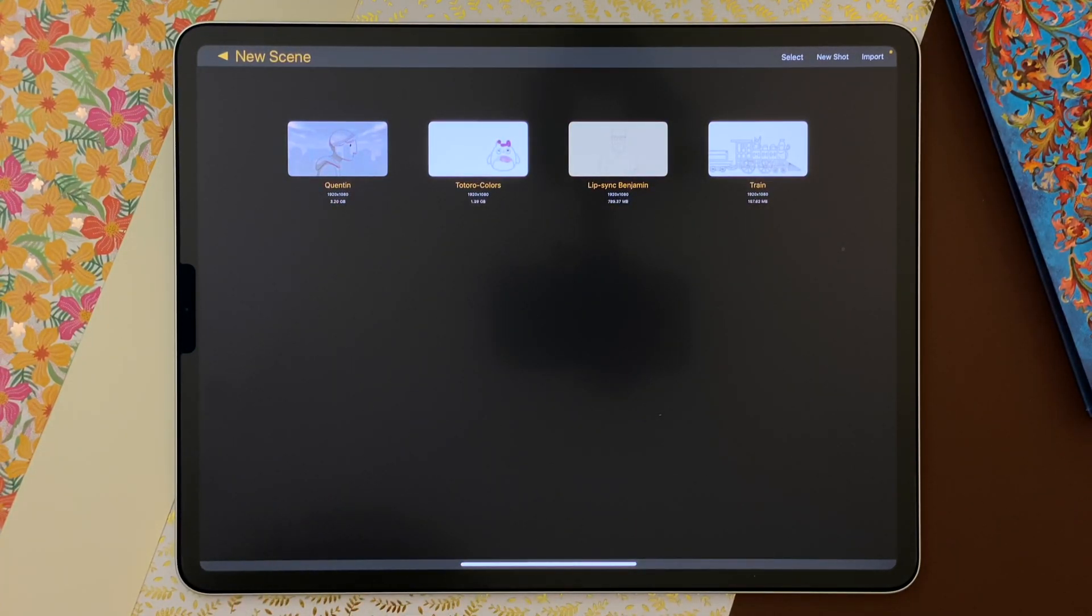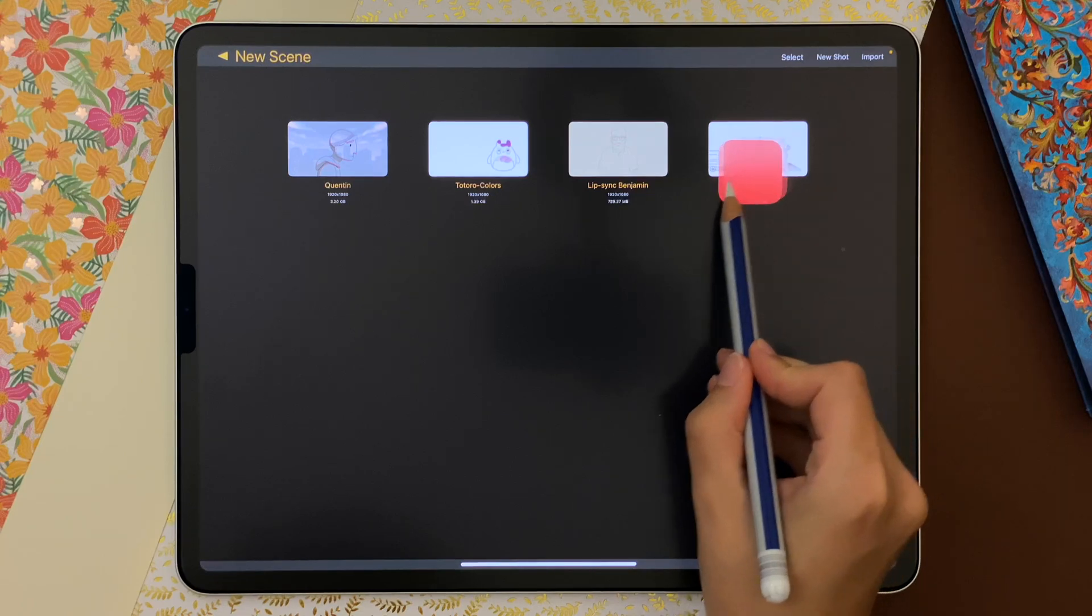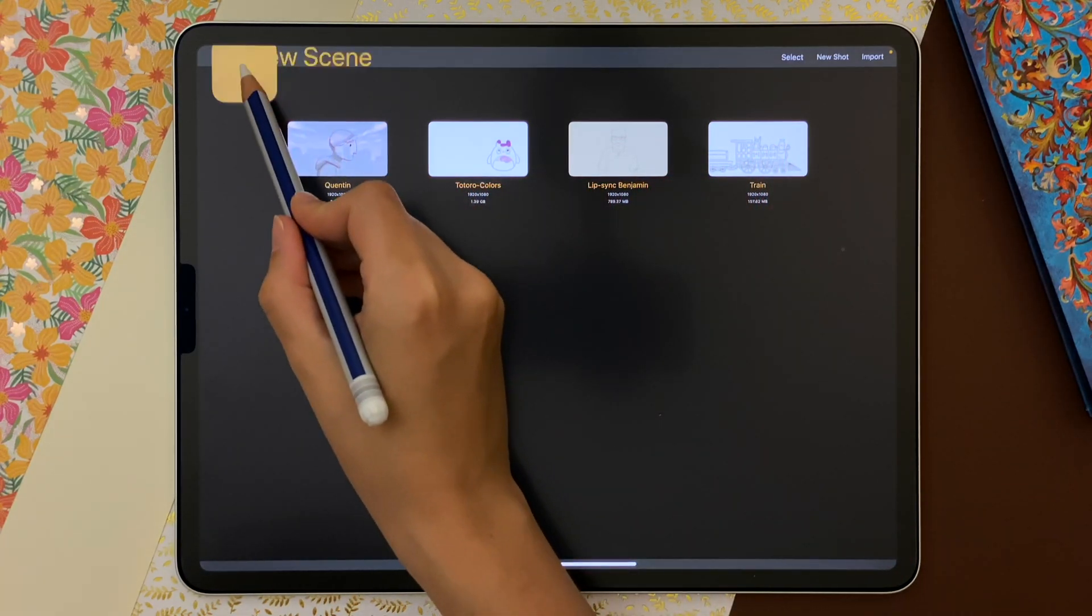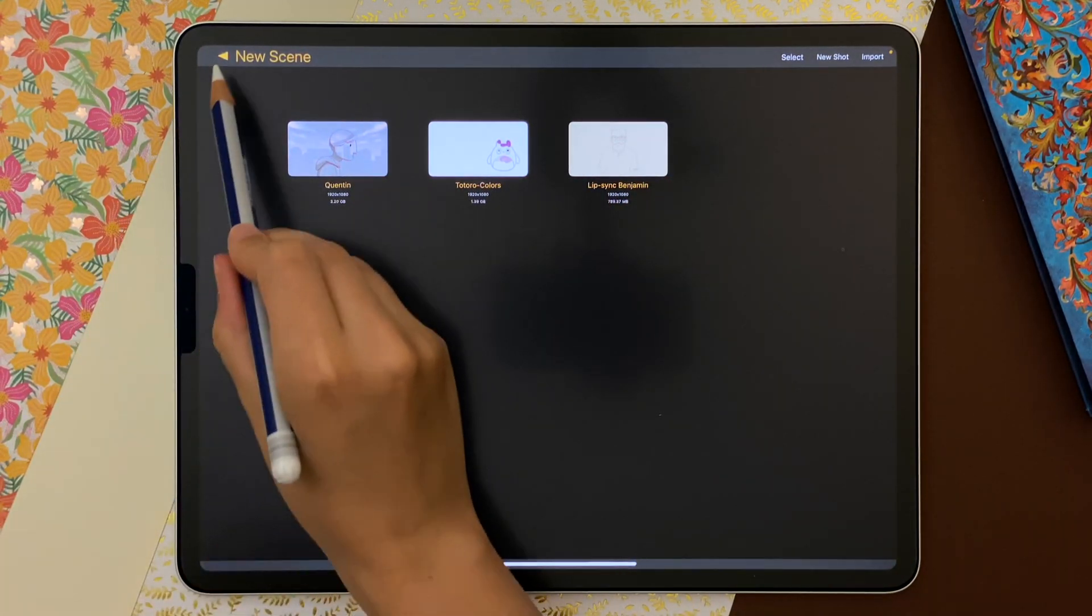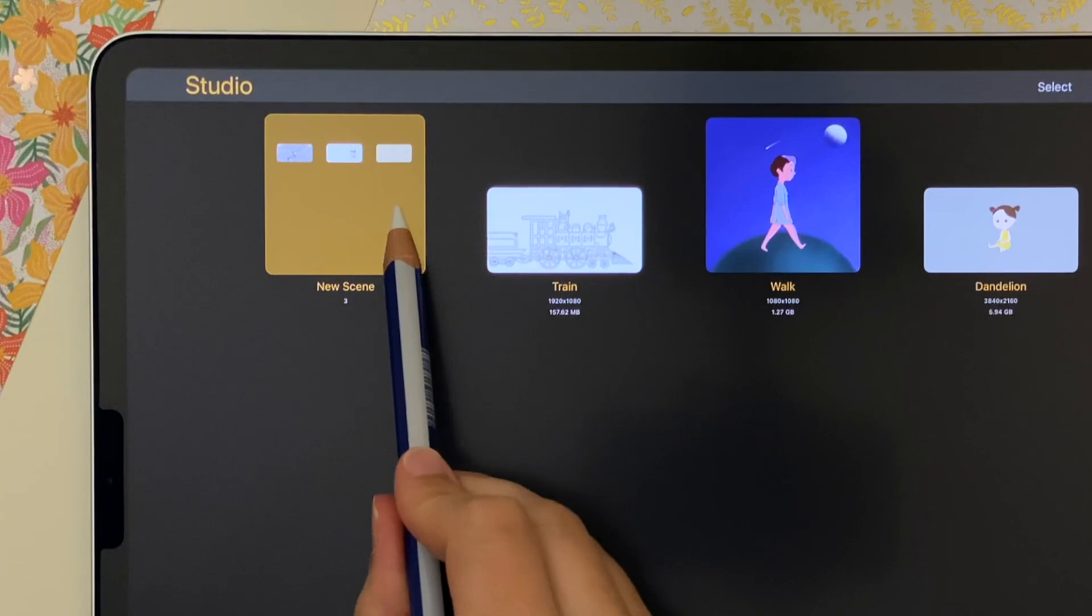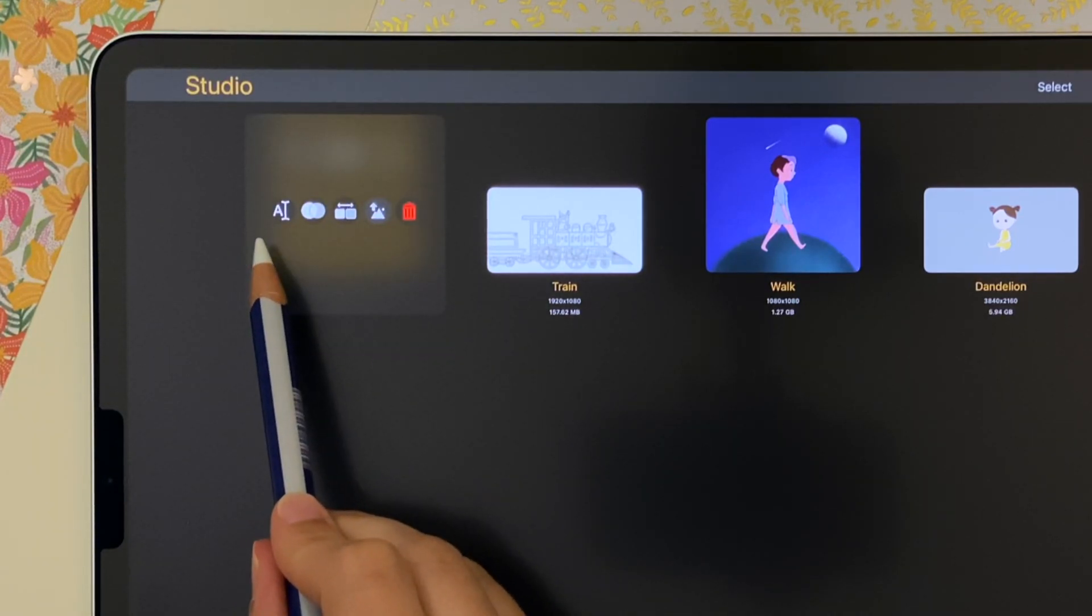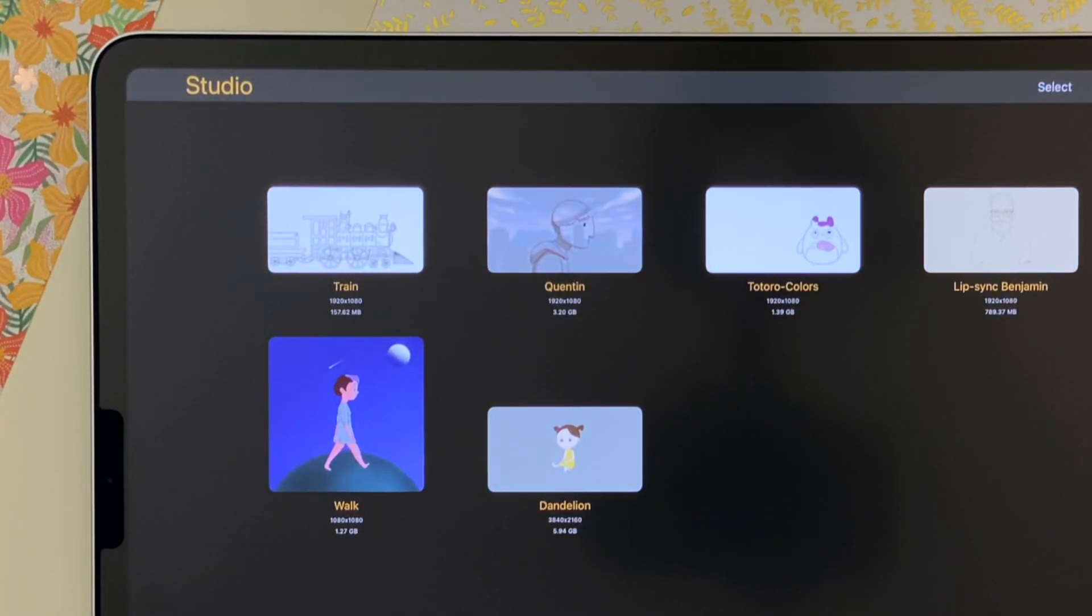I can remove a shot from the scene like this. And I can dismantle the scene to get all the shots back the way they were.